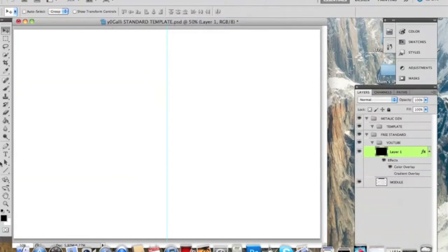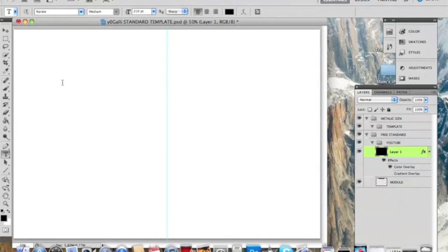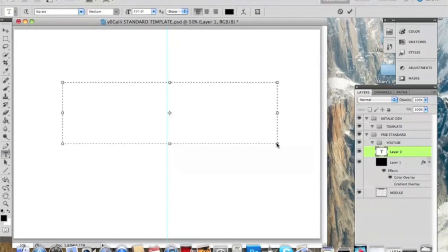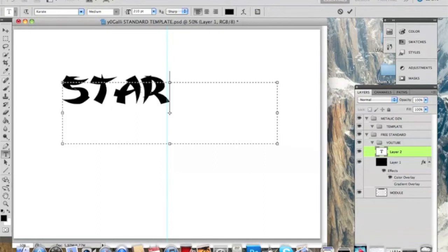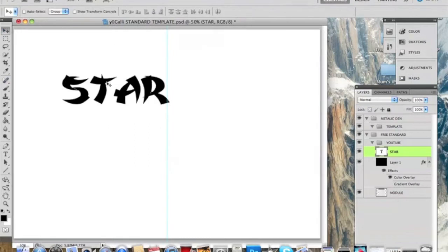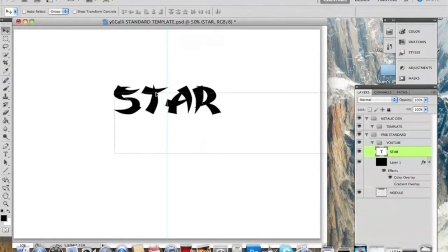Hello everybody. Today I'm going to be showing you something in Photoshop CS5 again. I'm going to be showing you how to make a 3D star. So you want to type in your text...